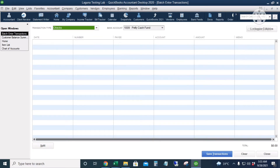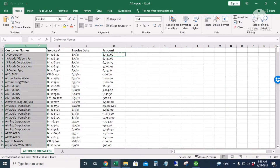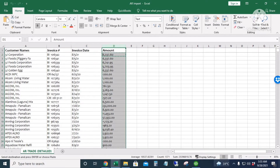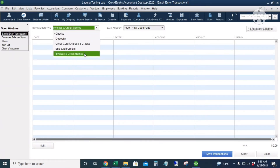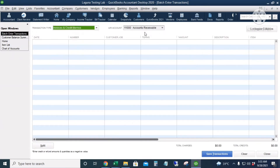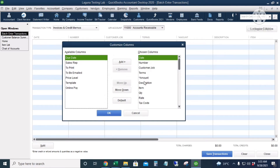Just like the entry for opening balances of inventory, we need to make sure that the columns in QuickBooks exactly match the columns in our Excel file. In our Excel file, we have customer names, invoice number, invoice date, and amount. We'll do the same in QuickBooks. The transaction type should be Invoices and Credit Memos, the AR account is Accounts Receivable, and we'll customize the columns — starting with customer name first.